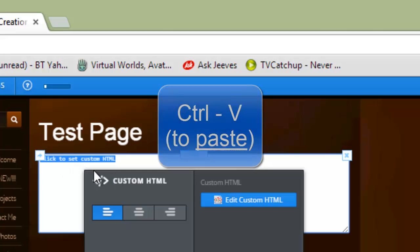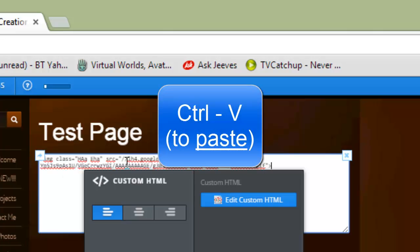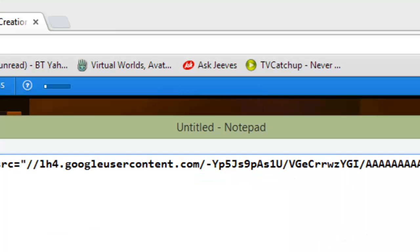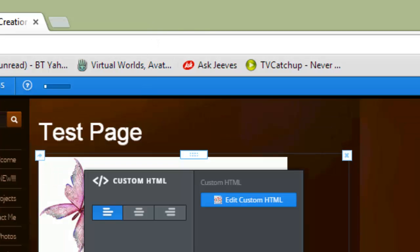You can see click to set custom HTML and I use Control-V to paste in that thing that we had on the, that we pasted into notepad that we got from Google+. Sorry if I'm confusing you, but I think it's just because I'm tired.